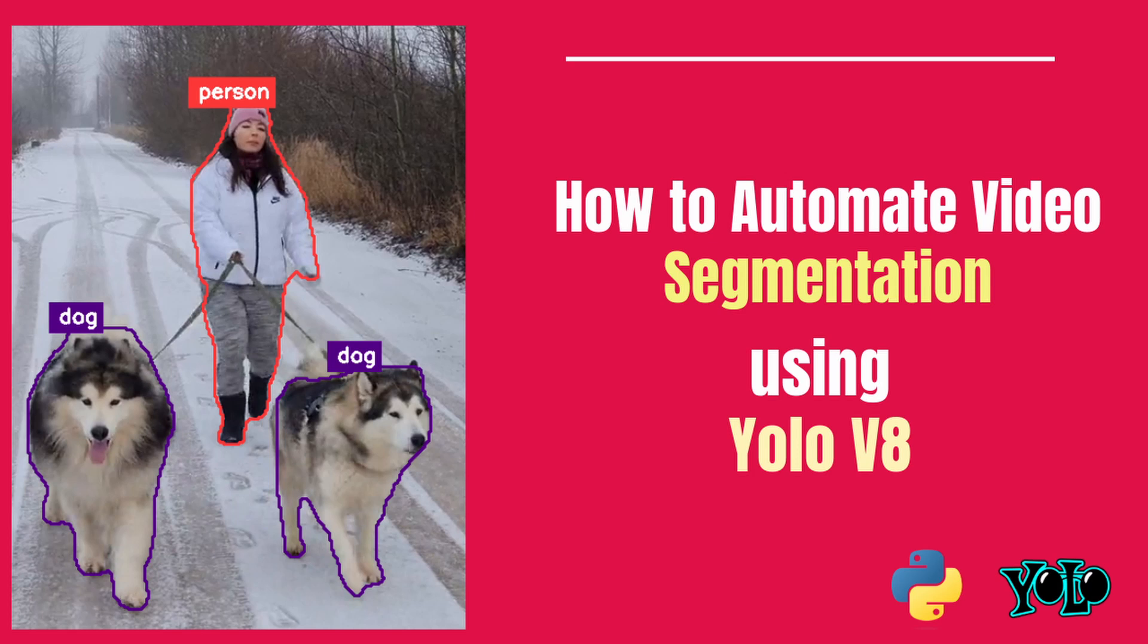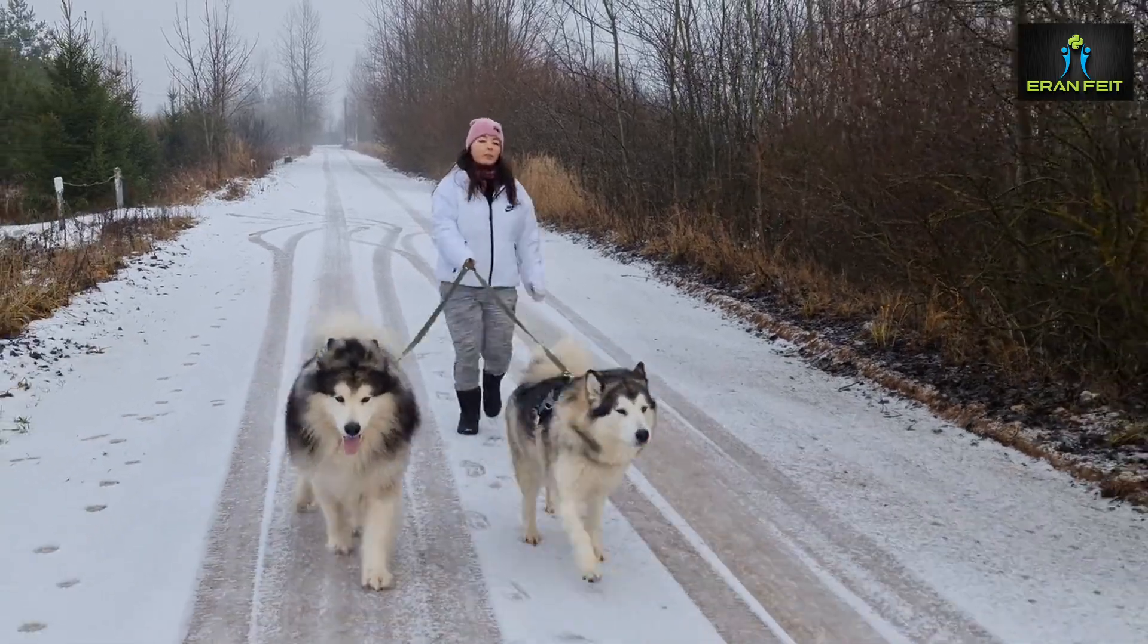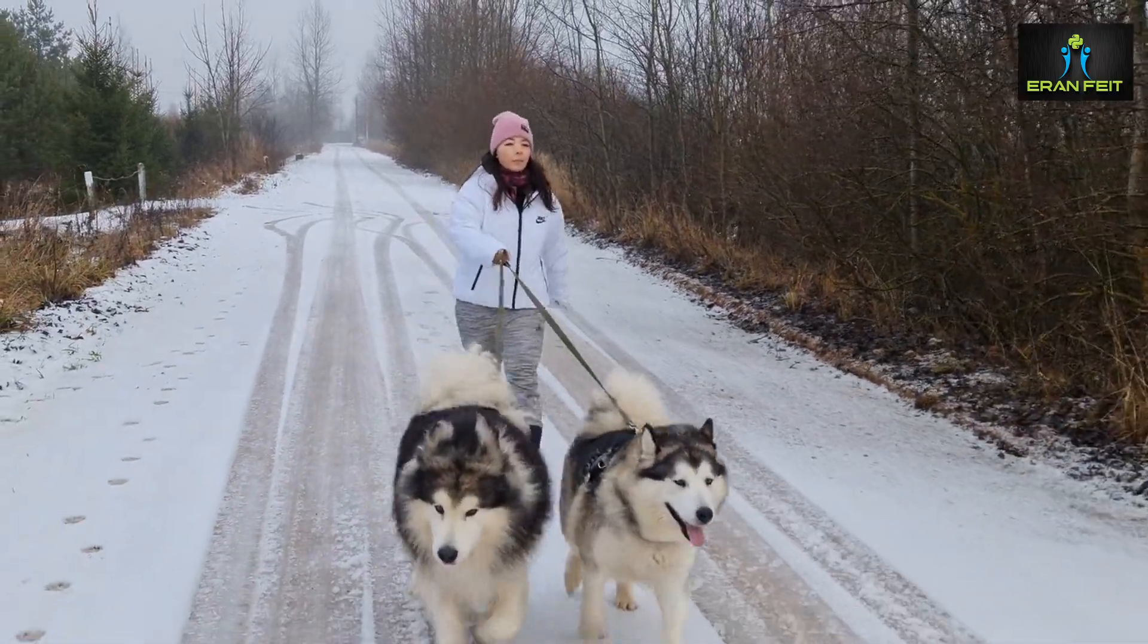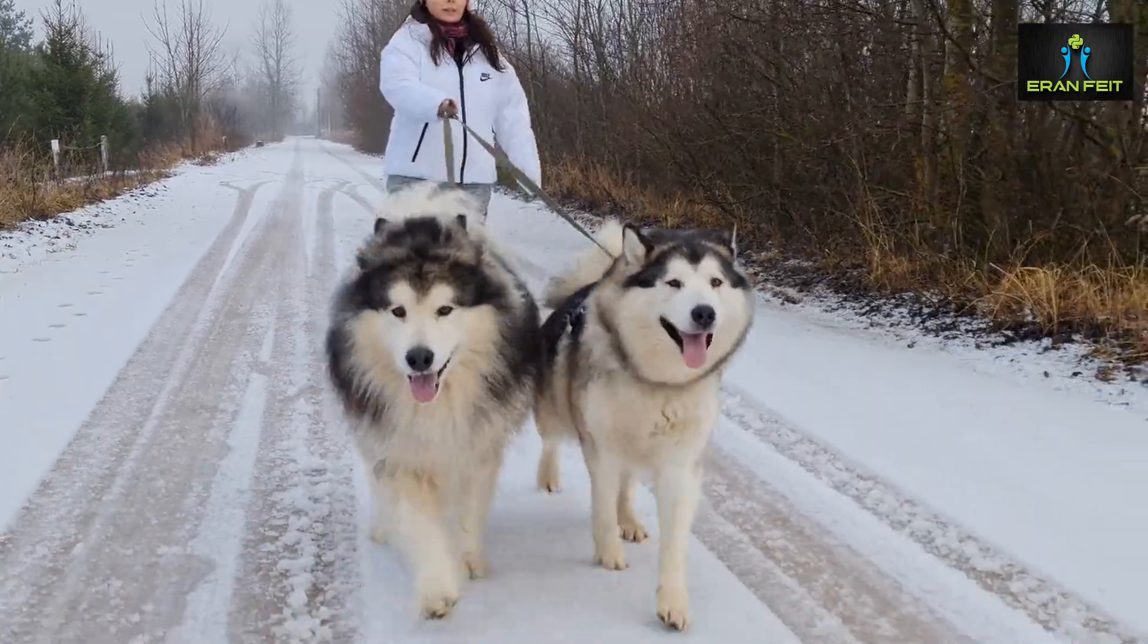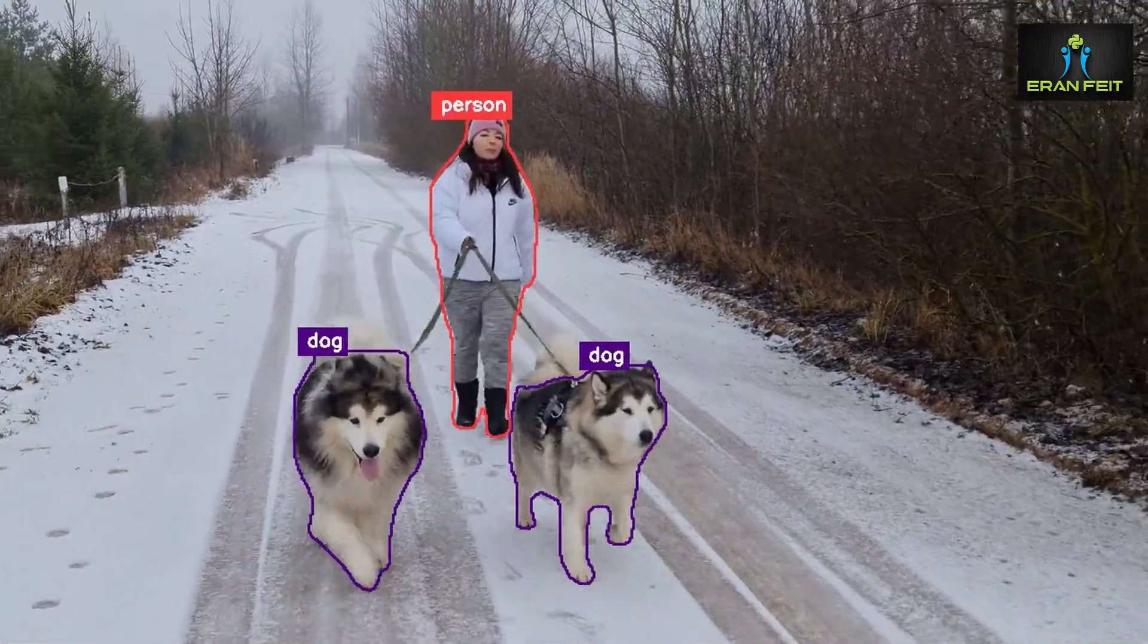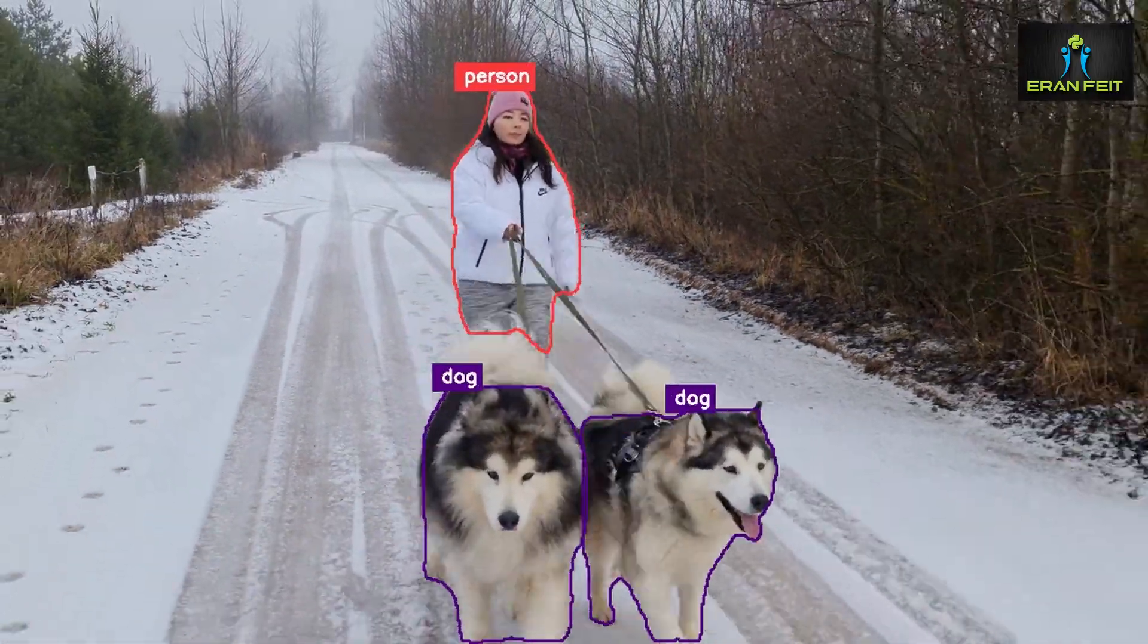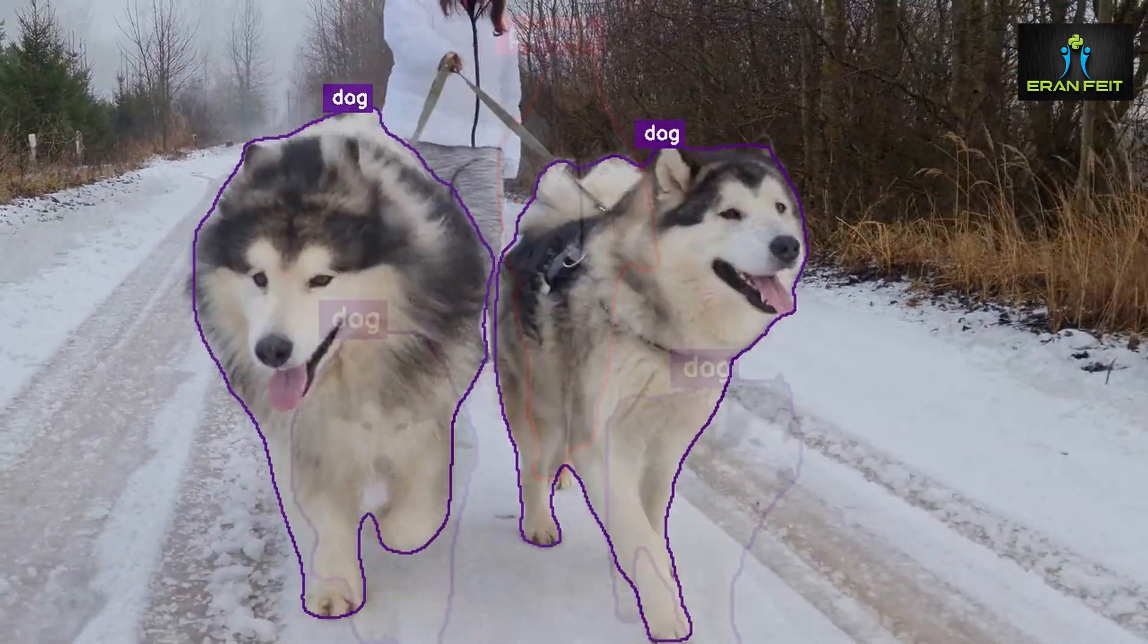Hi, in today's video we're going to do video segmentation, but we'll do it automatically. So look at this video of a person and two dogs, and now watch the result. As you can see, the dogs and the person are segmented.